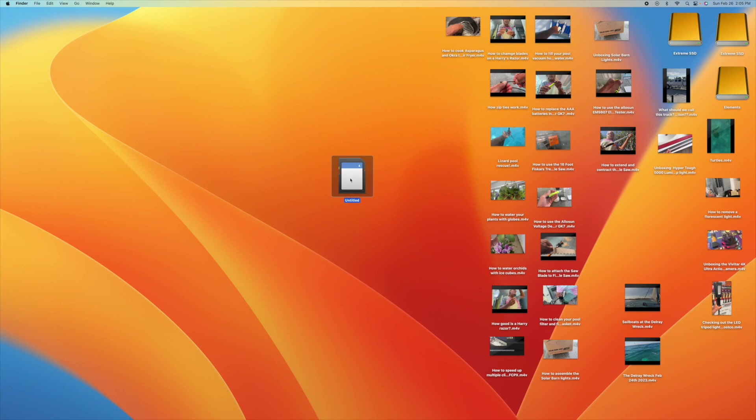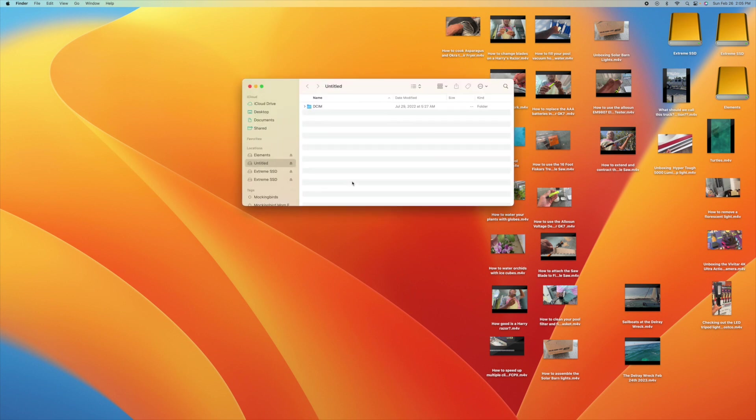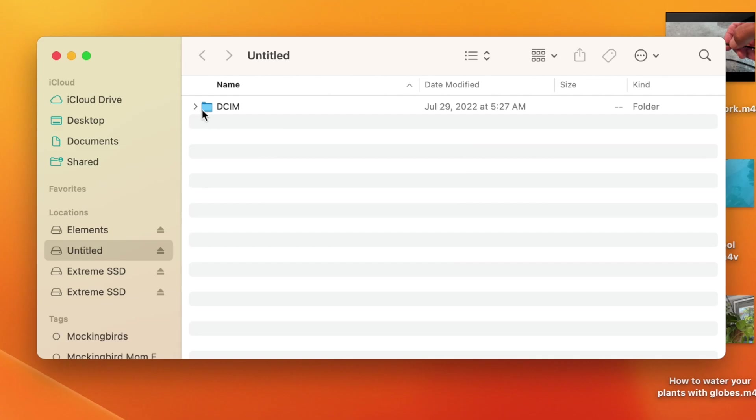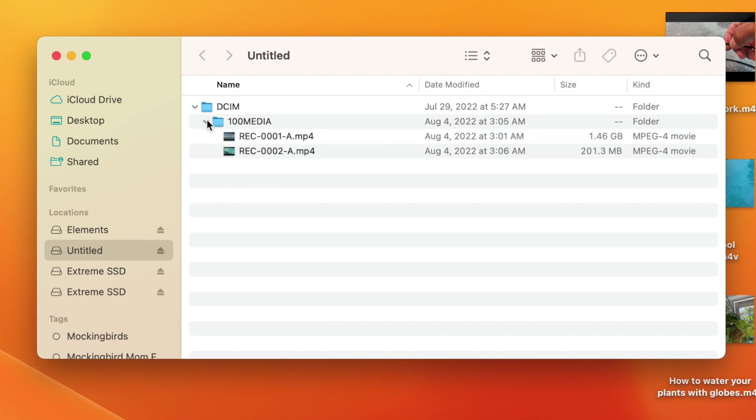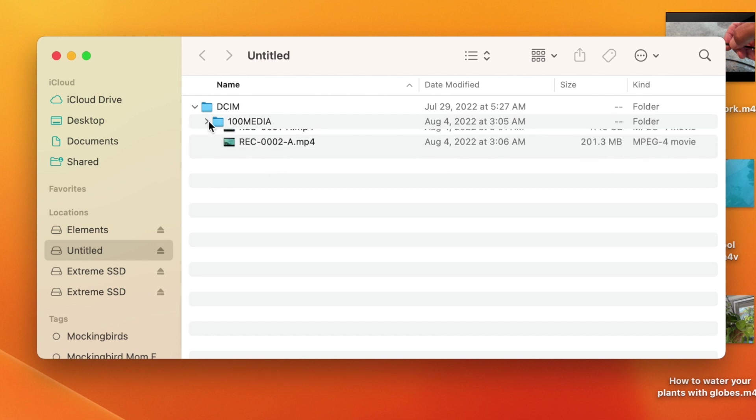Alright, we're going to show you how to delete data on a micro SD card, or really an SD card, on a Mac desktop. Double-click on it. Here's the card, here's the media. I've only got two things on it.